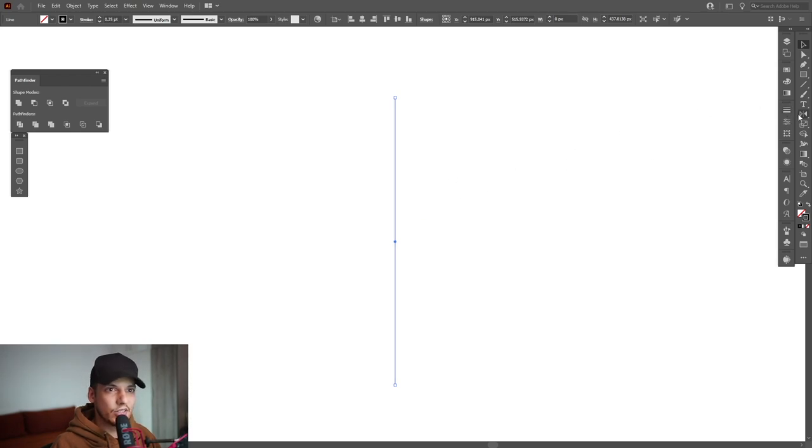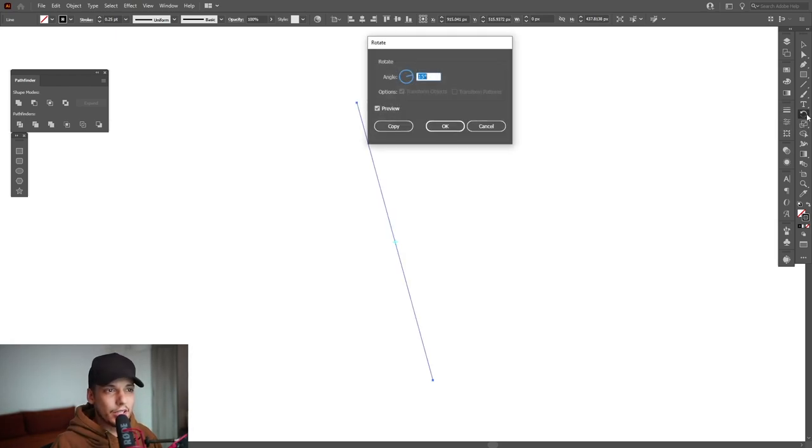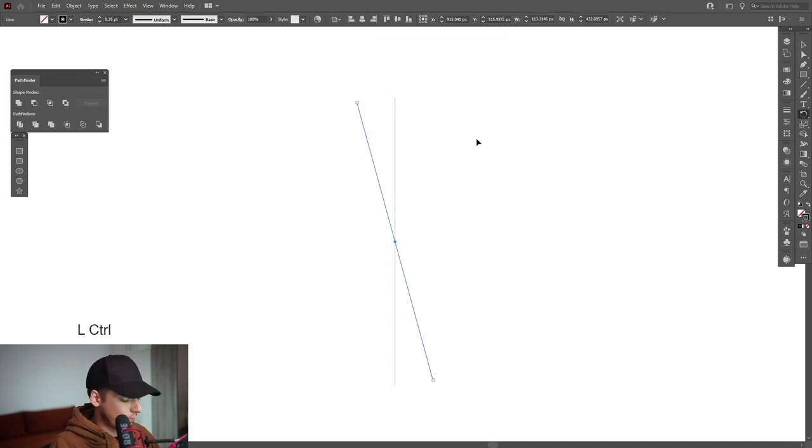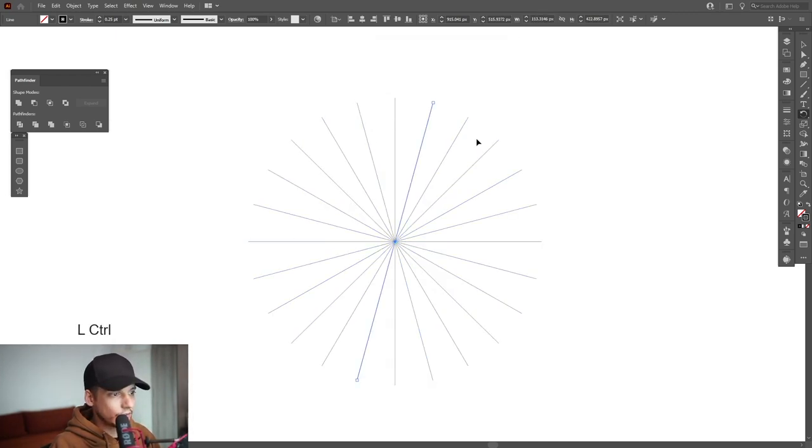Okay, select the rotate tool which is located right here. Let's double click on the rotate tool. I'm going to go with 15 degrees. Click on copy and press Ctrl D until it goes round and round.